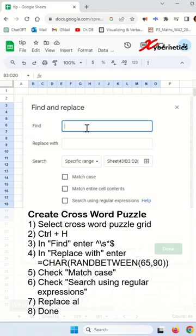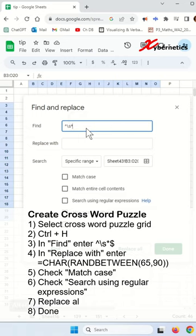For find what, enter the following regular expression. The caret represents the beginning of line or string. Backslash asterisk represents white space characters like tabs or spaces. And dollar sign represents the end of line or string.